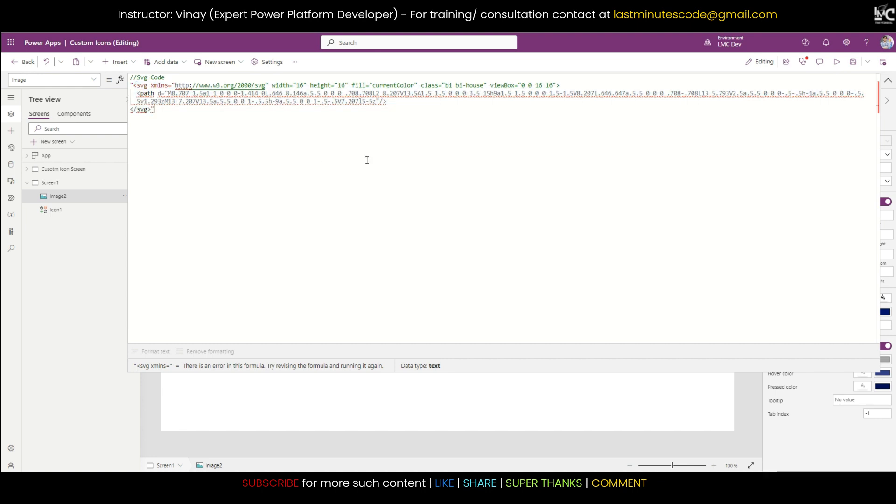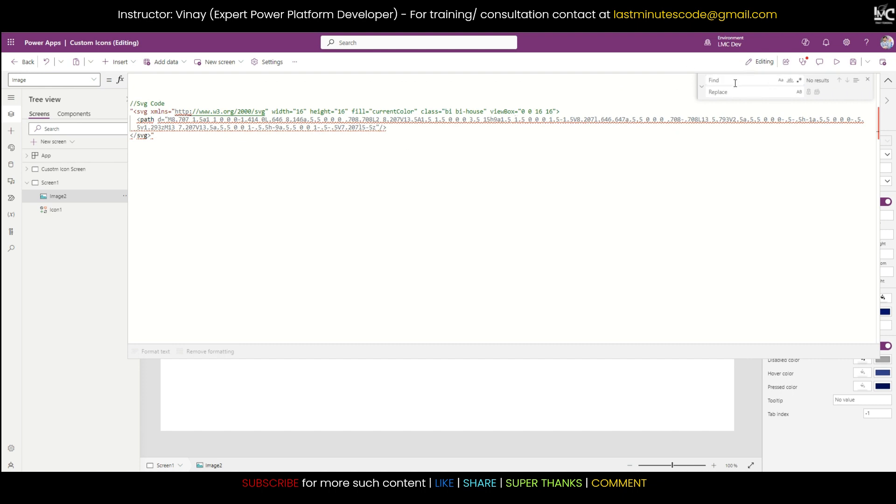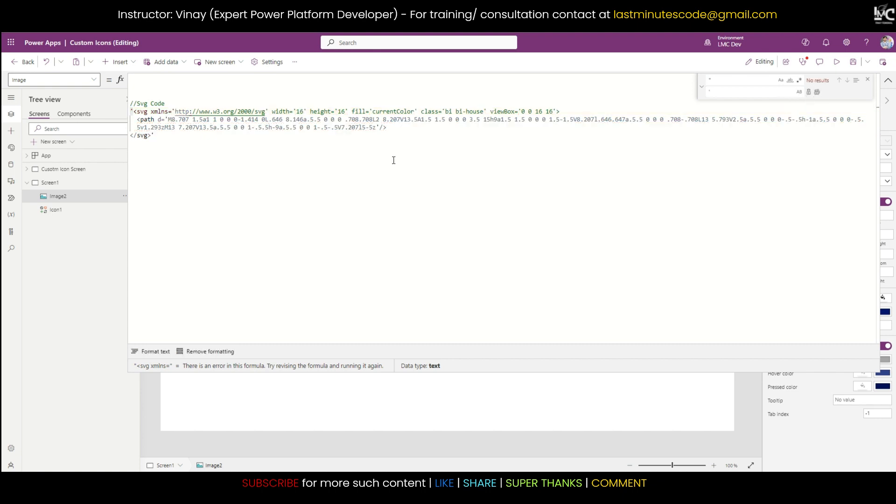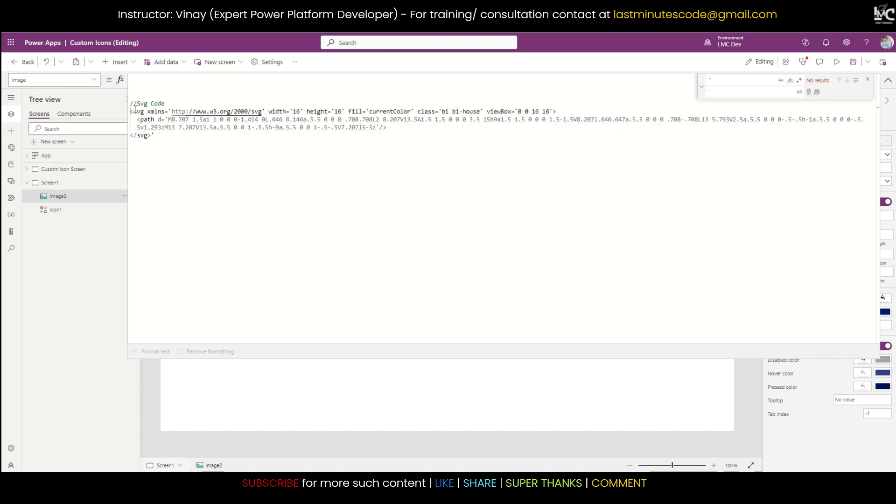But as soon as I do that, again it will throw me an error because this SVG also contains double quotes. So I need to convert these double quotes into single quotes. For that, you can press Ctrl+H, replace double quote with single quote, and just press this. See, all the double quotes are now changed to single quotes.